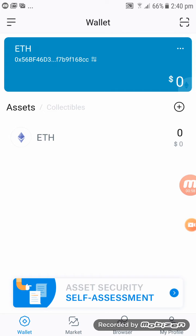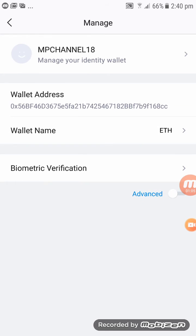Another way to find your Ethereum address: on the right-hand corner in the blue box there are three dots. Click on the three dots and it will directly take you to your managed account — straight away that's your wallet address in front of you.